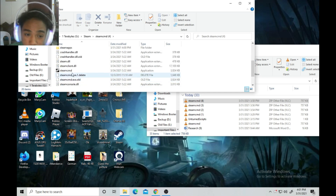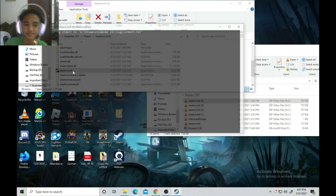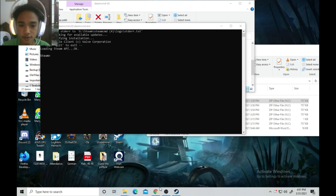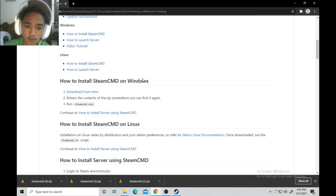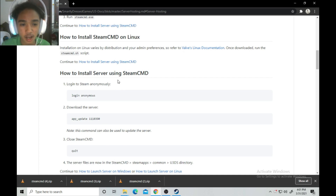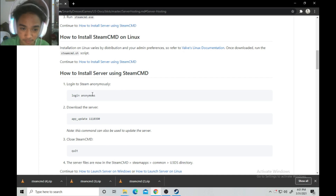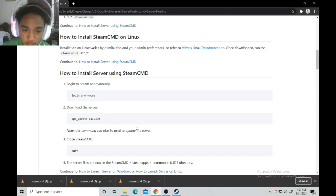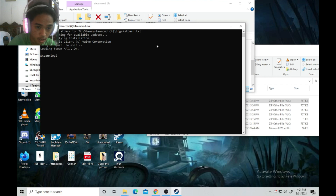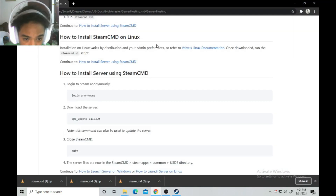Start SteamCMD again — now we will install the server. Go back to the website and follow the instructions for how to install the server using SteamCMD. You have to type 'login anonymous' in the SteamCMD prompt.